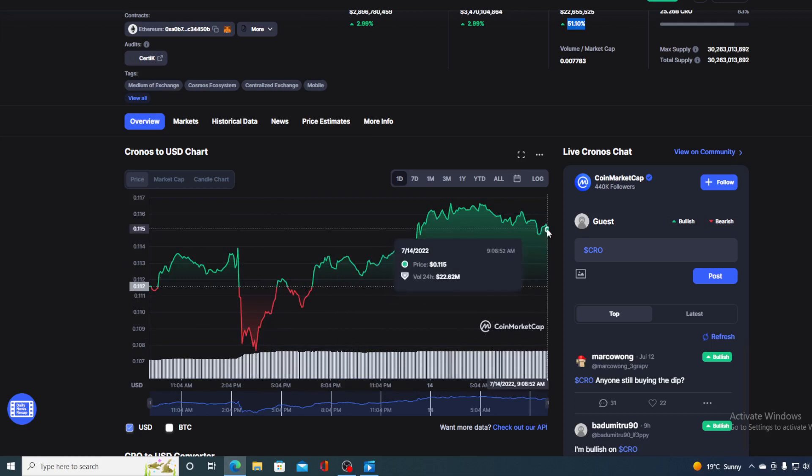So where is the price of Chronos going in the future? If that's what you want to find out, you came to the right place and all you would need to do is just watch this video till the end and I will provide you with that price prediction.